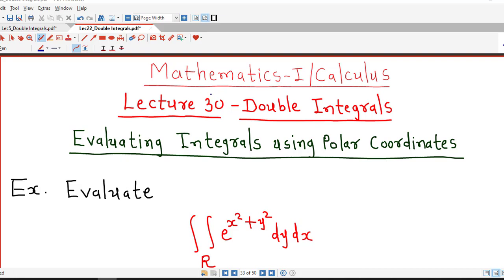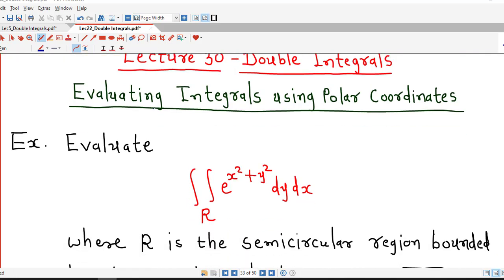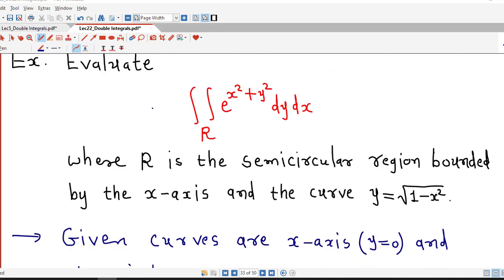Hello friends, welcome back to my channel Engineering Mathematics, D.J. Kanith. So in this lecture number 30, we are going to do one more problem using polar coordinates. So let's start with this problem.